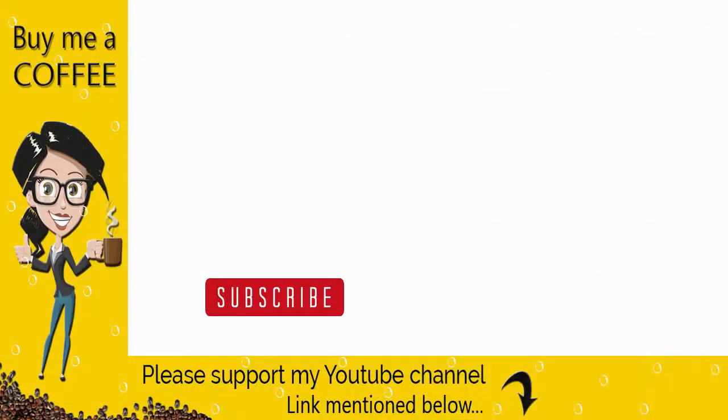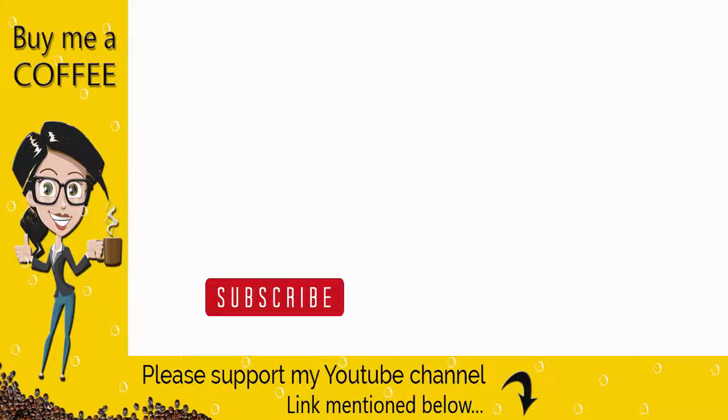With this we have come to the end of this video. Please like, comment, and share my video and do not forget to subscribe to my channel if you find the video helpful. Thank you. Bye for now.